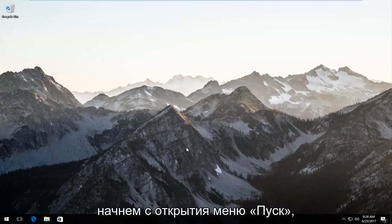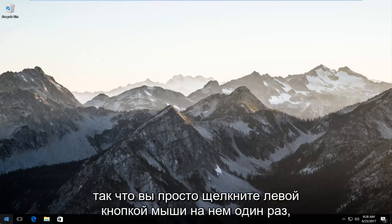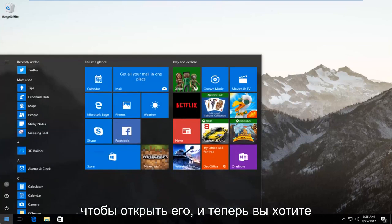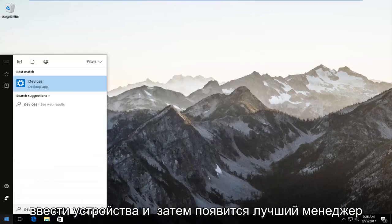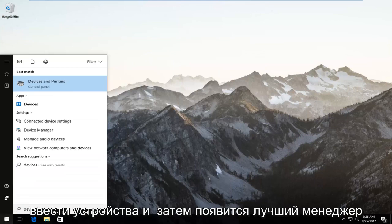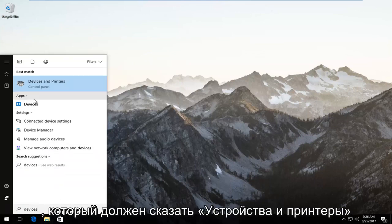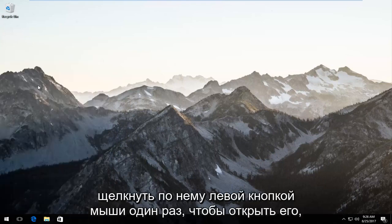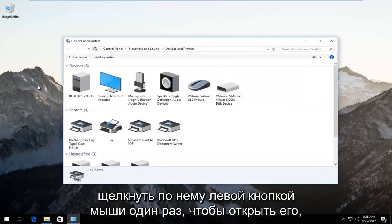We're going to start by opening up the Start menu — just left click on it once to open it up. Now you want to type in "devices" and the best match that comes up should say Devices and Printers right above Control Panel. Left click on that once to open it up.